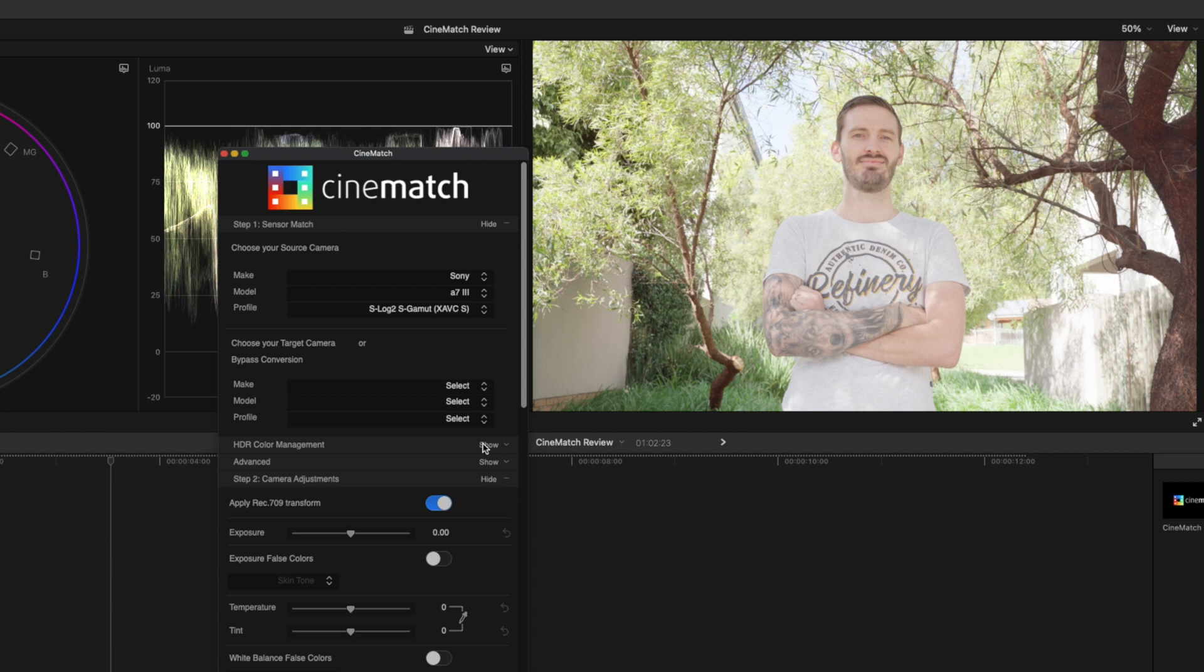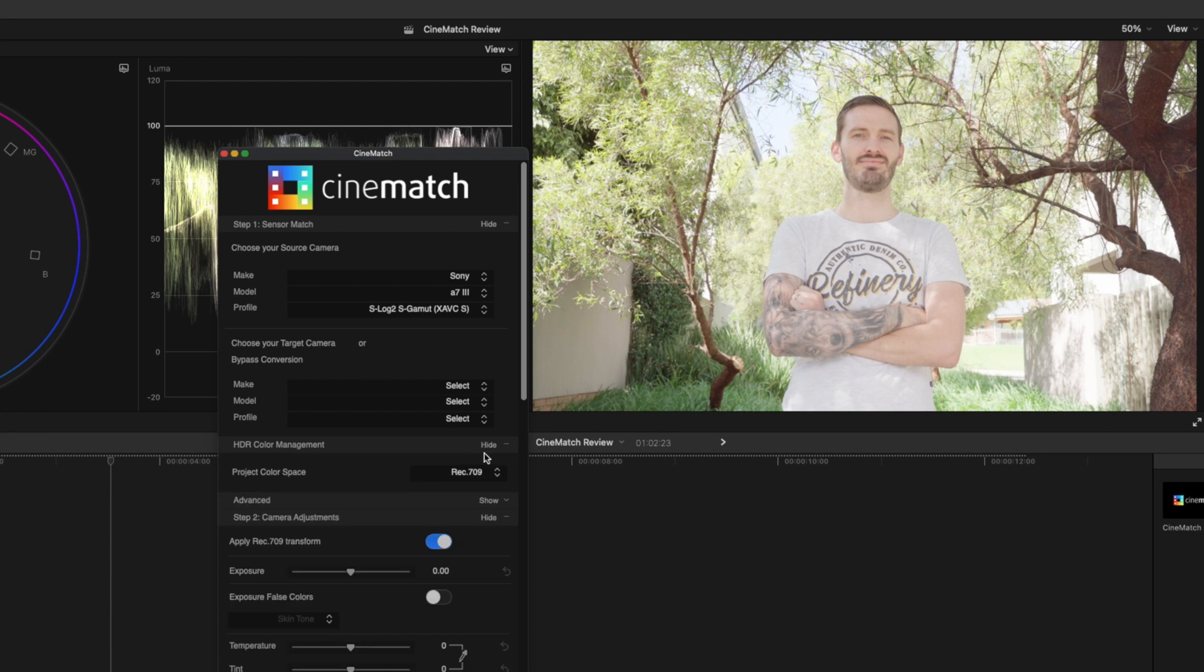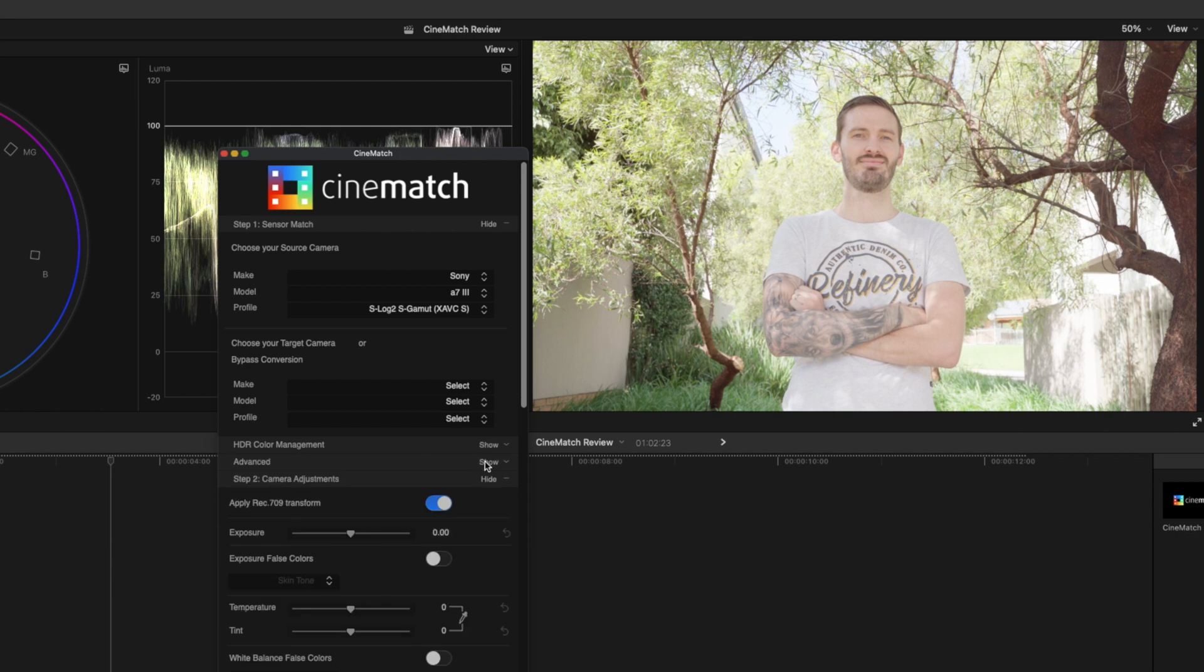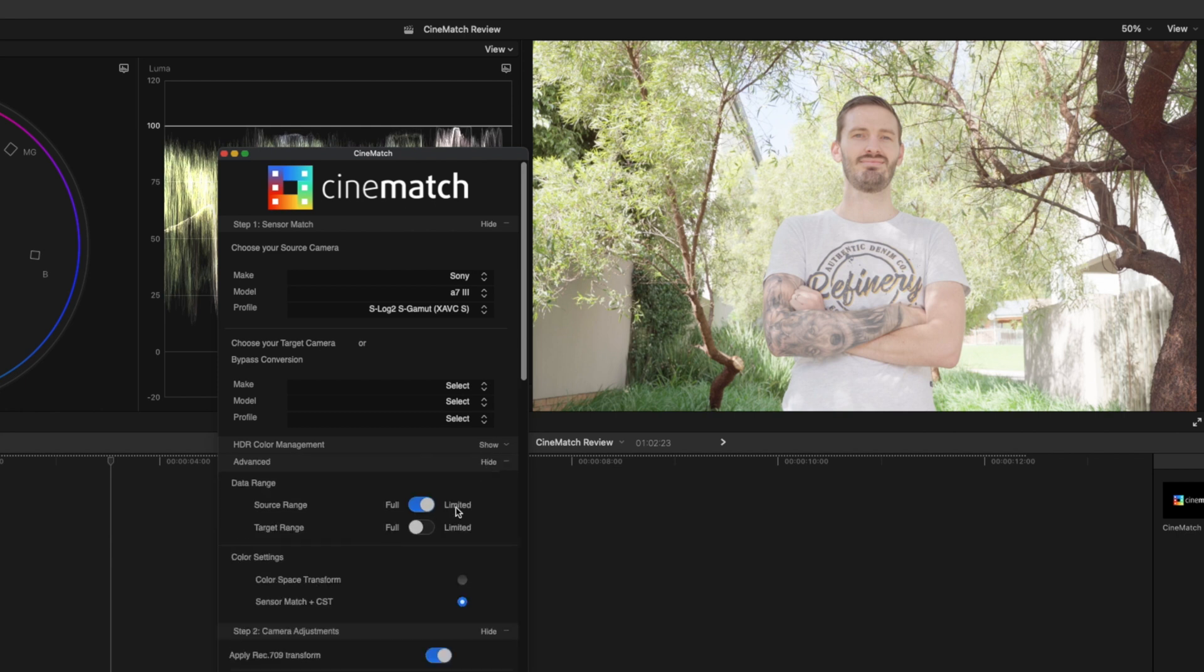You can also come into your HDR color management and choose your project space. We're in Rec. 709 so I'm not going to change that. Under the advanced settings you can change your data range if you need to and play with the color settings, but generally you'll get the best results with the default settings from CineMatch. You'll want to have sensor match and color space transform selected.